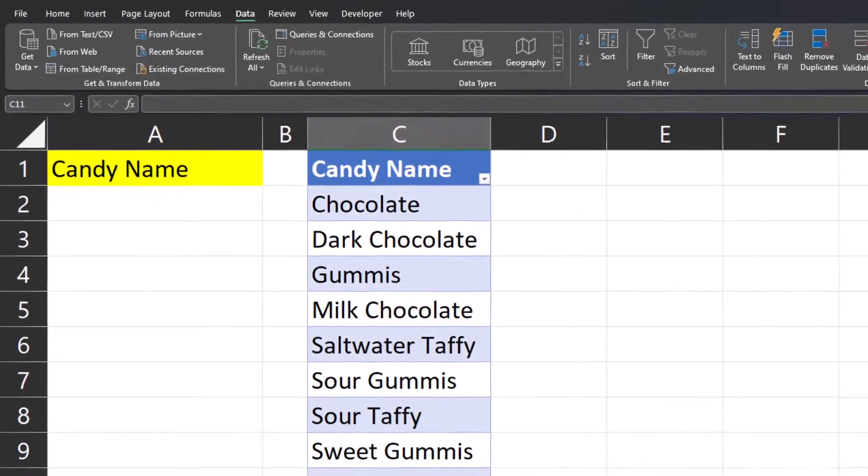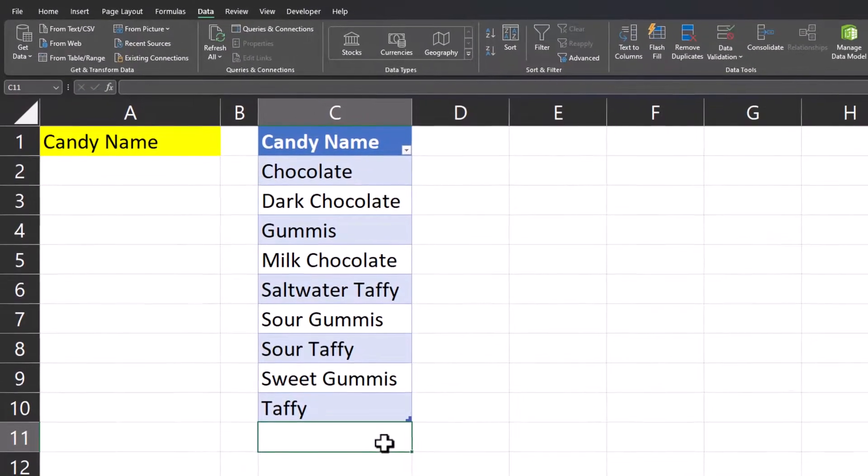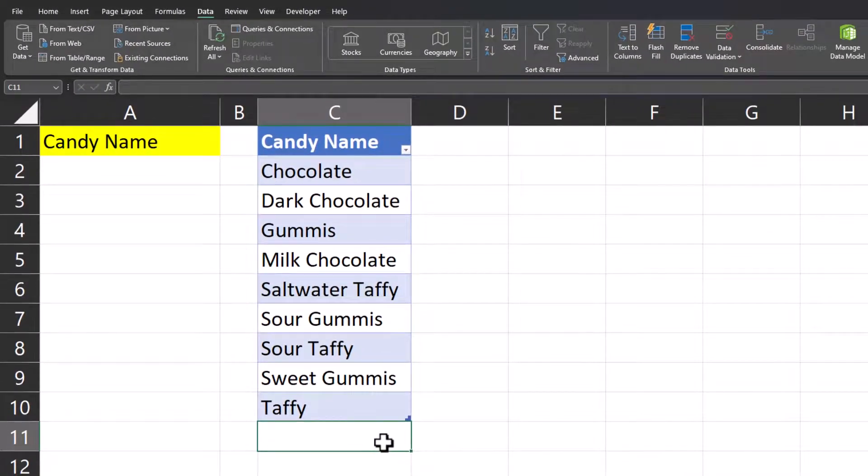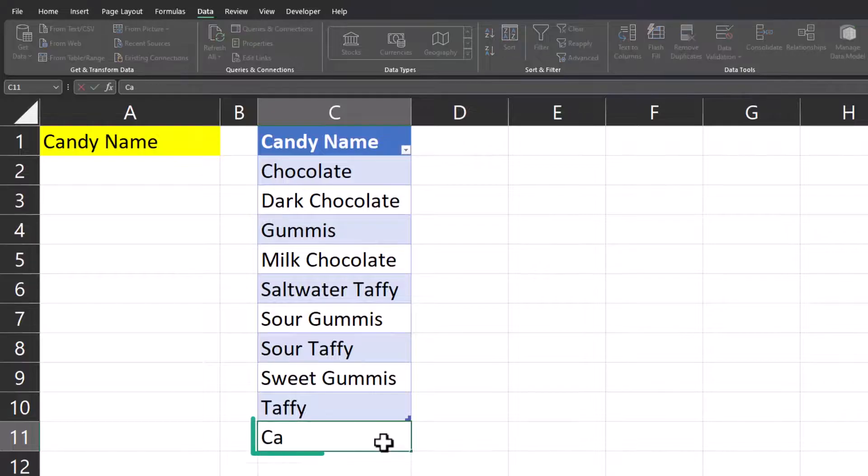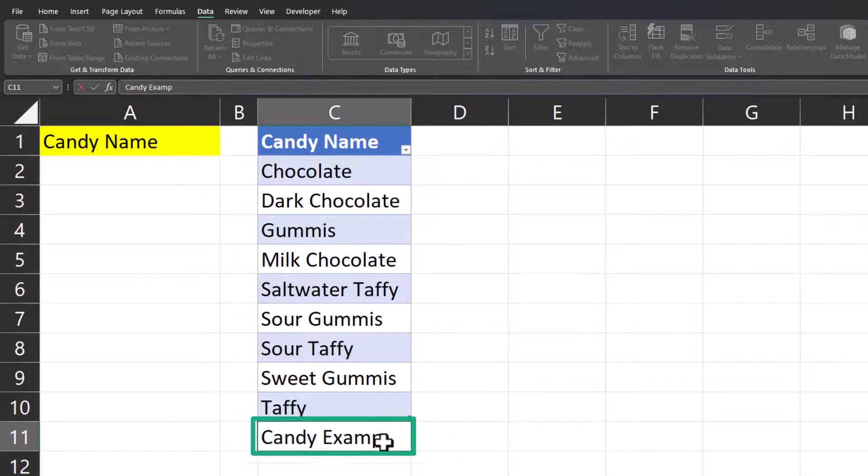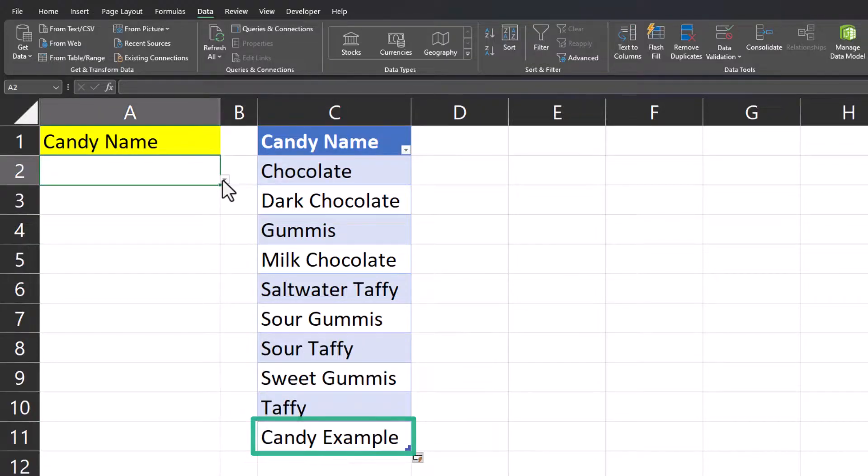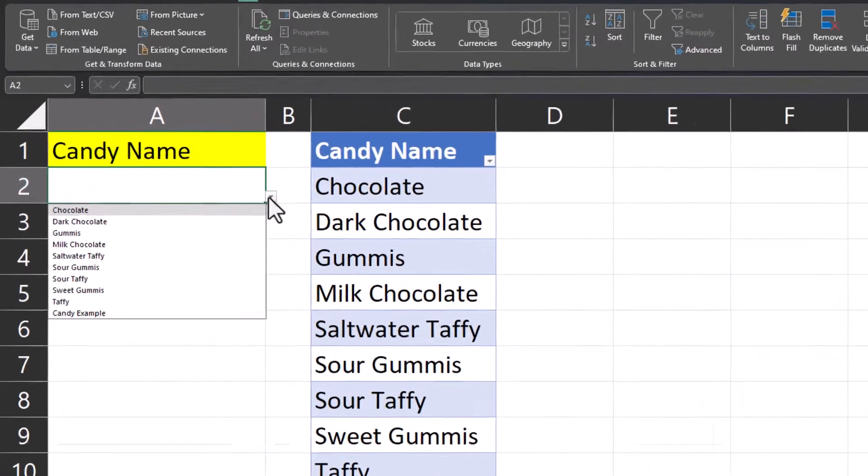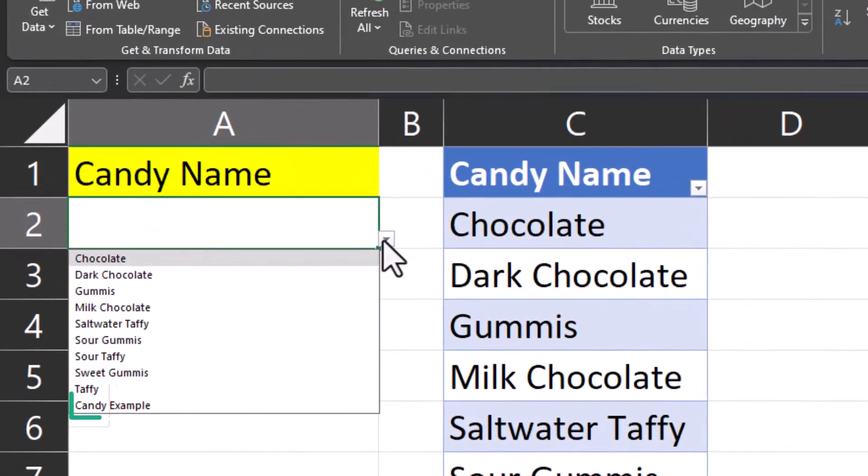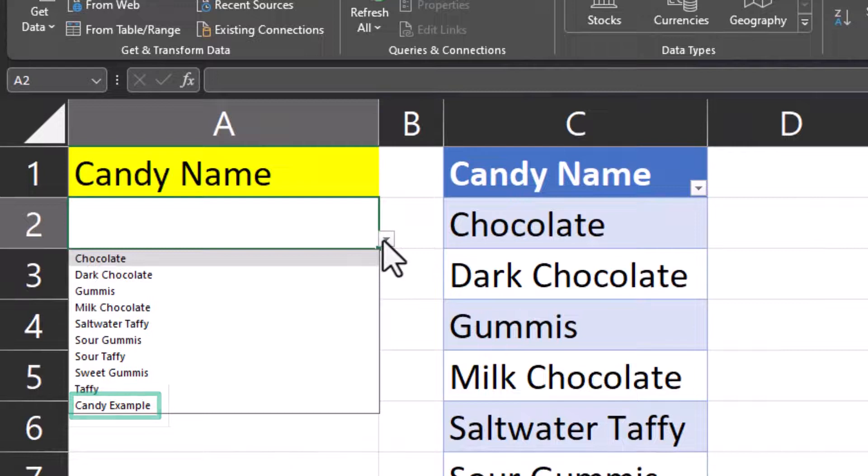And the reason we formatted our list of candy names as a table is so that if I enter a new candy name, in this case I'll enter candy example and head back to my drop-down list, you'll notice the list has dynamically updated.